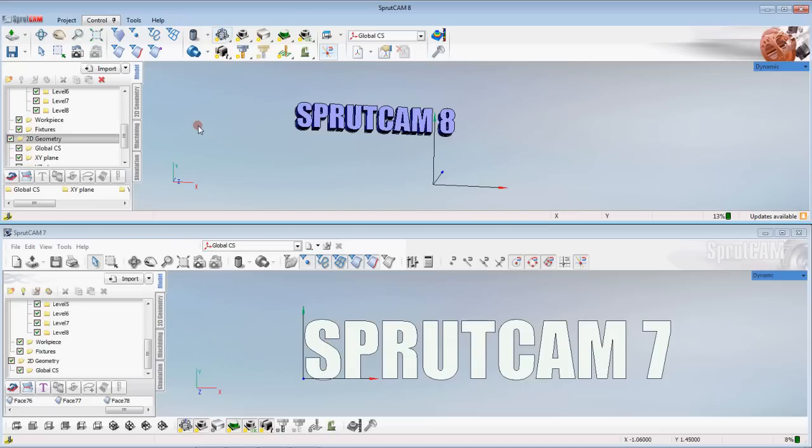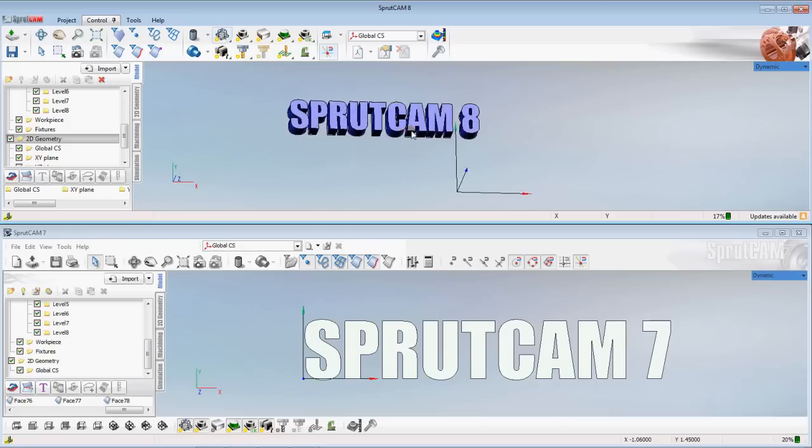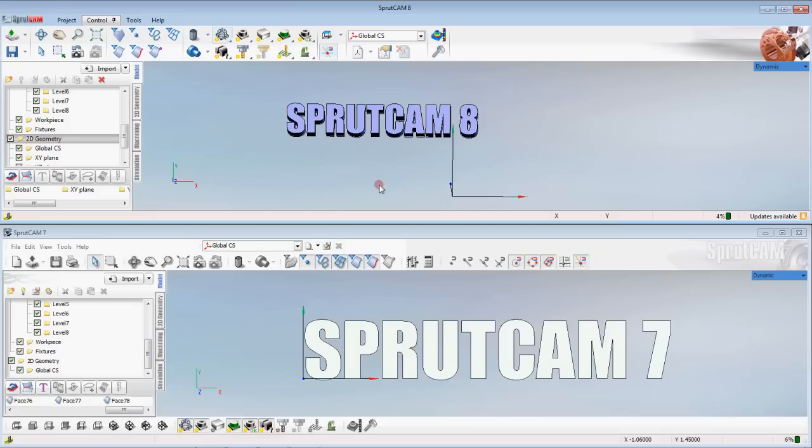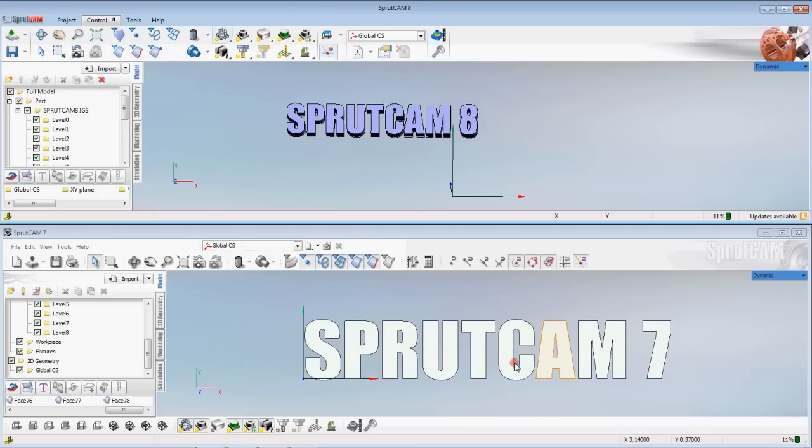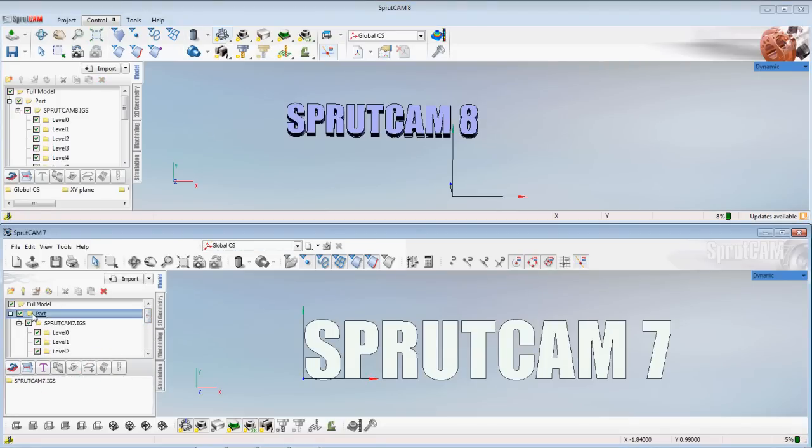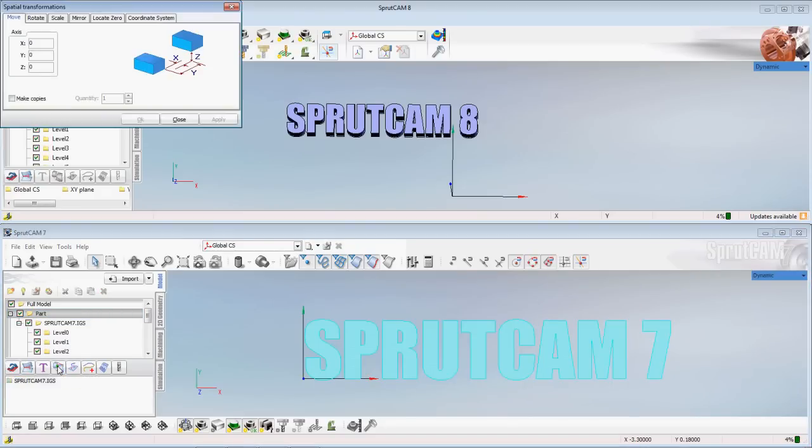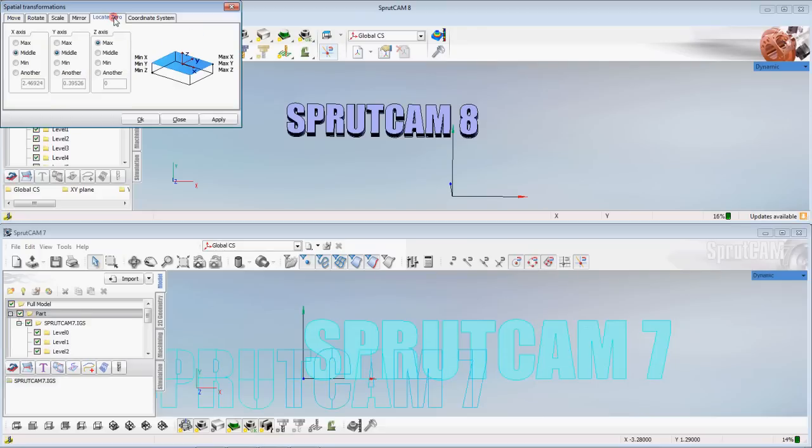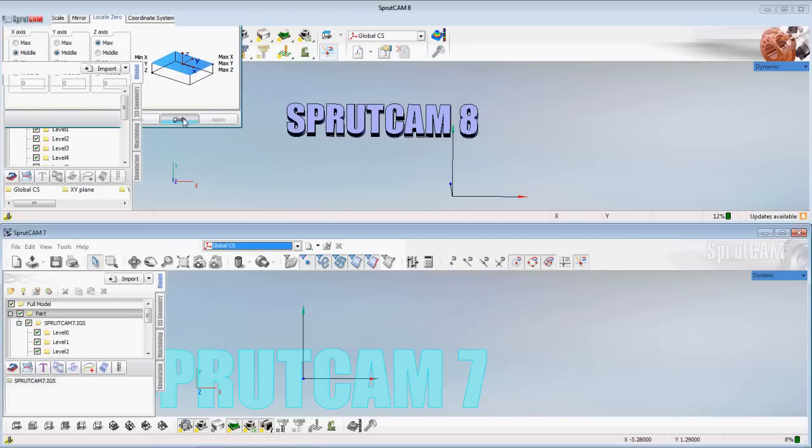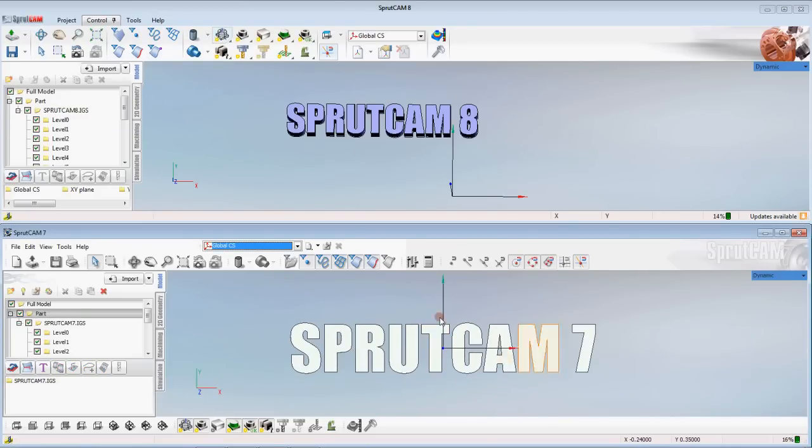In the model tab it is very similar to select your coordinate, your origin. You do it essentially the same way as you do it in Sprutcam 7. So let's do it in Sprutcam 7. Let's do it where we're selecting our model tab and we're going to select part. And then select the IGES file. Select our transform function. Locate zero. Middle middle max. Apply. Close. And we're right in the center of our Sprutcam 7.